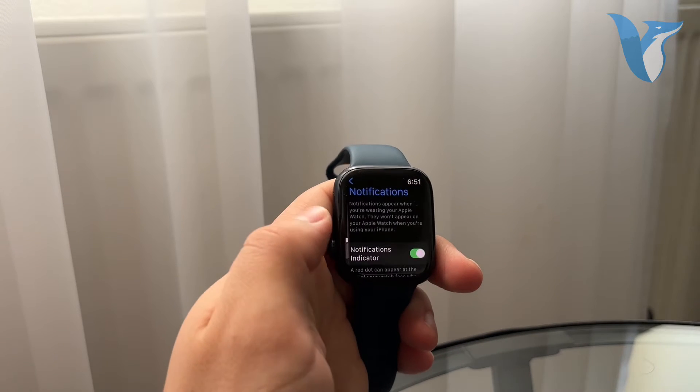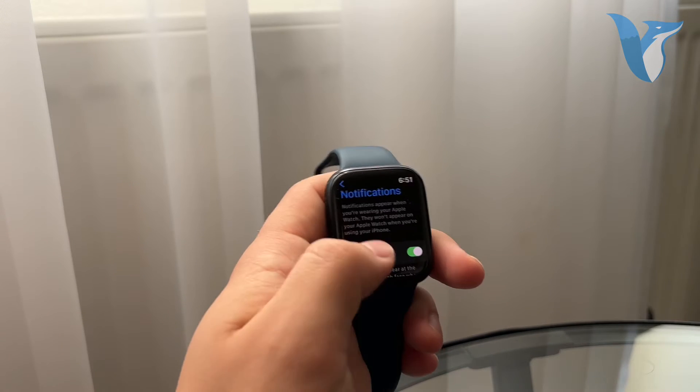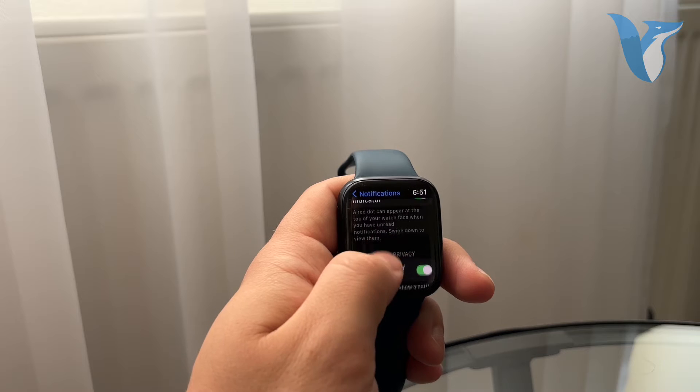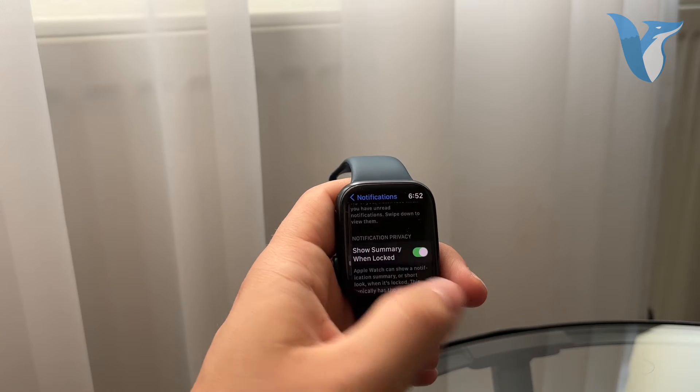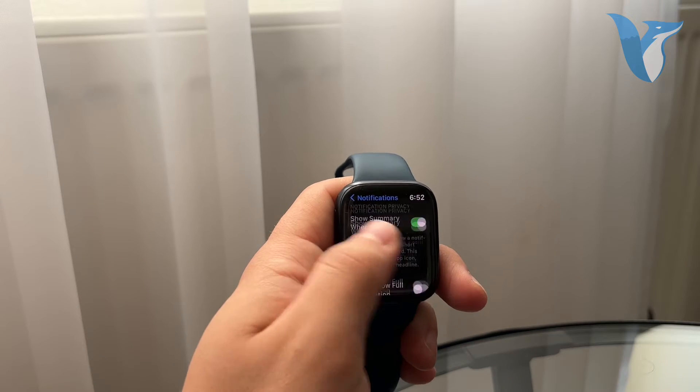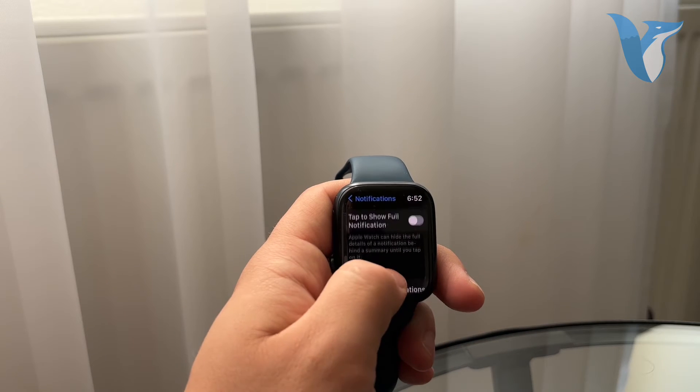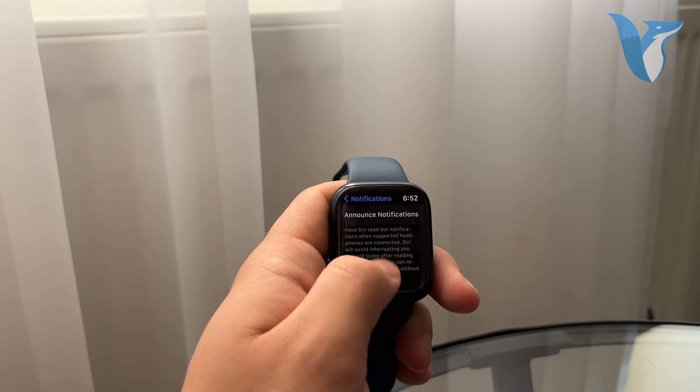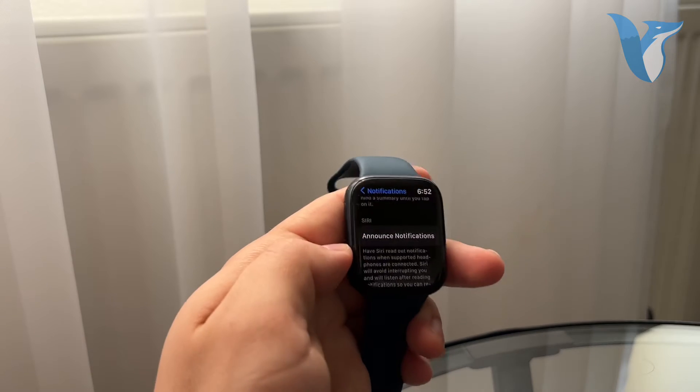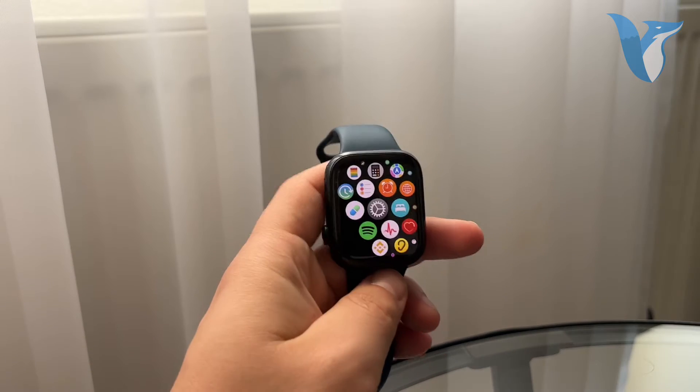customize the indicator, the summary when logged, and also tapping to show full notifications or announcing. But you don't have it specifically set for every single app. So in case you want to turn off email notifications and only that,